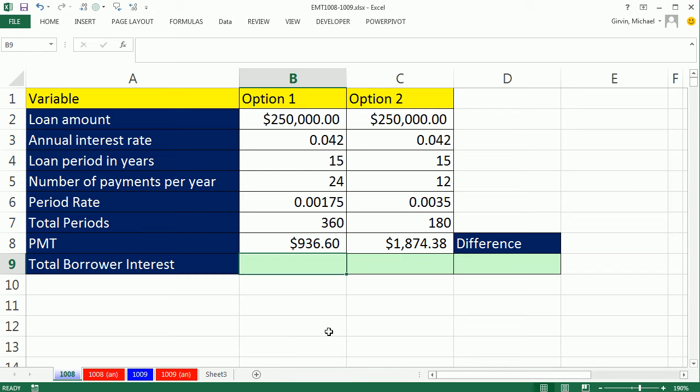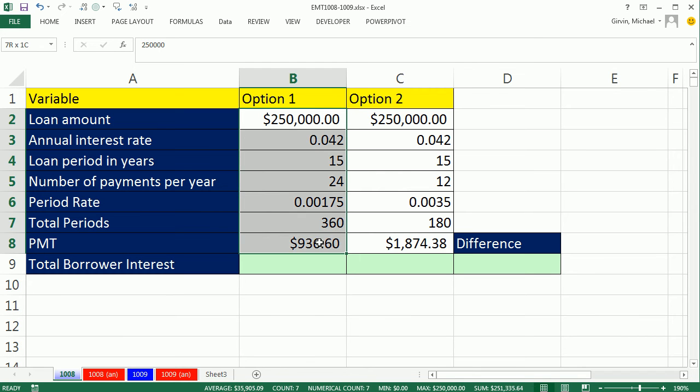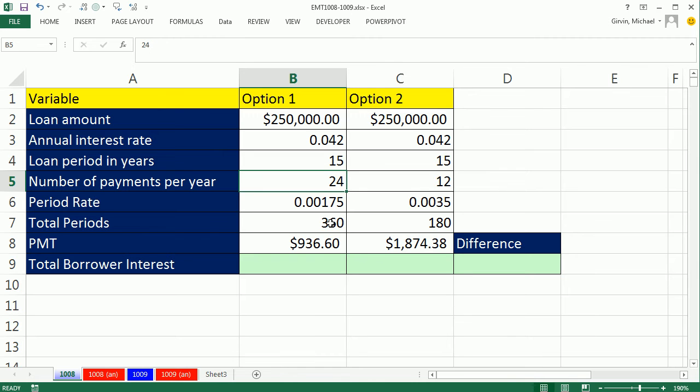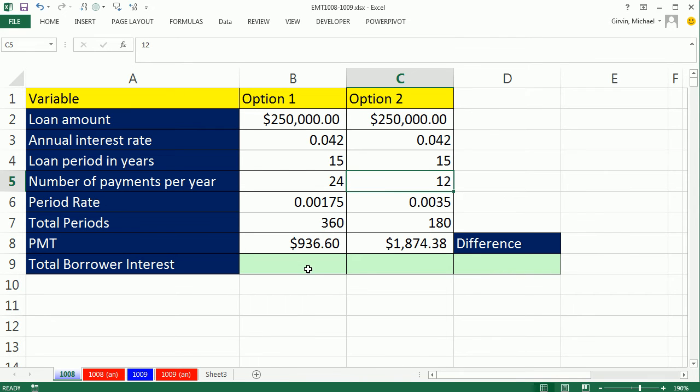In the last video, 1007, we talked about semi-monthly payments and we built an amortization table and a schedule. Here, we just want to compare the same loan, two loans. But one, we're going to make semi-monthly payments. The other one, we're going to make monthly payments. And we want to figure out what the total interest will be for these two options and then compare the difference.